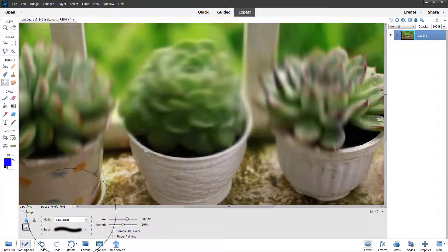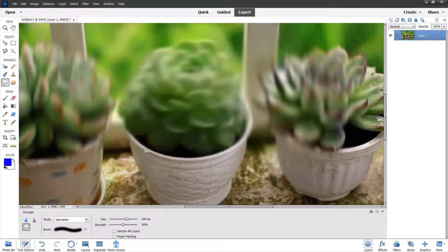That is how you can work with the blur, sharpen and smudge tools inside Adobe Photoshop Elements.